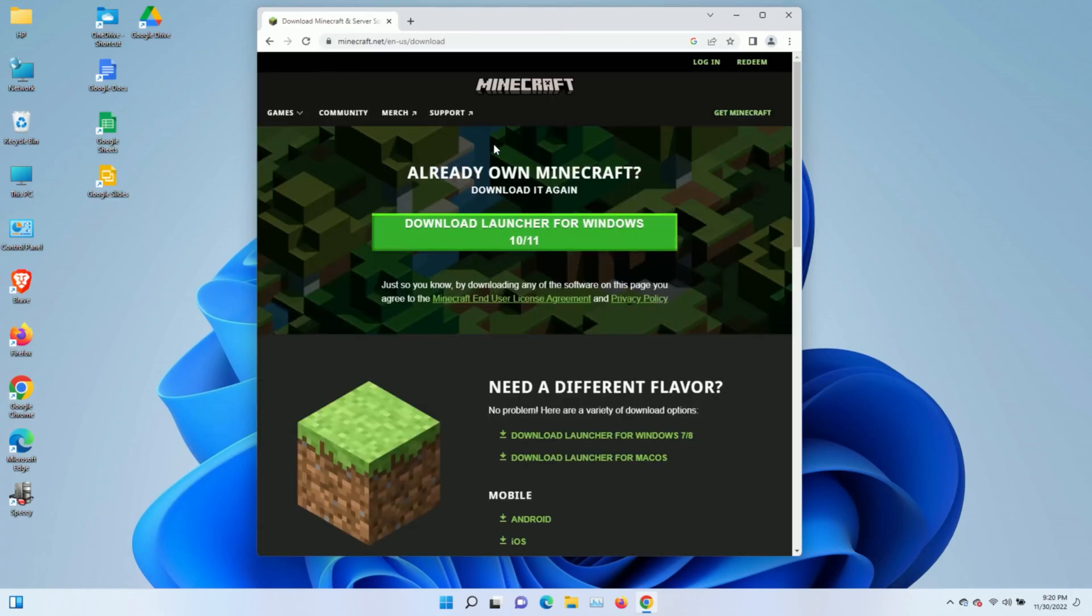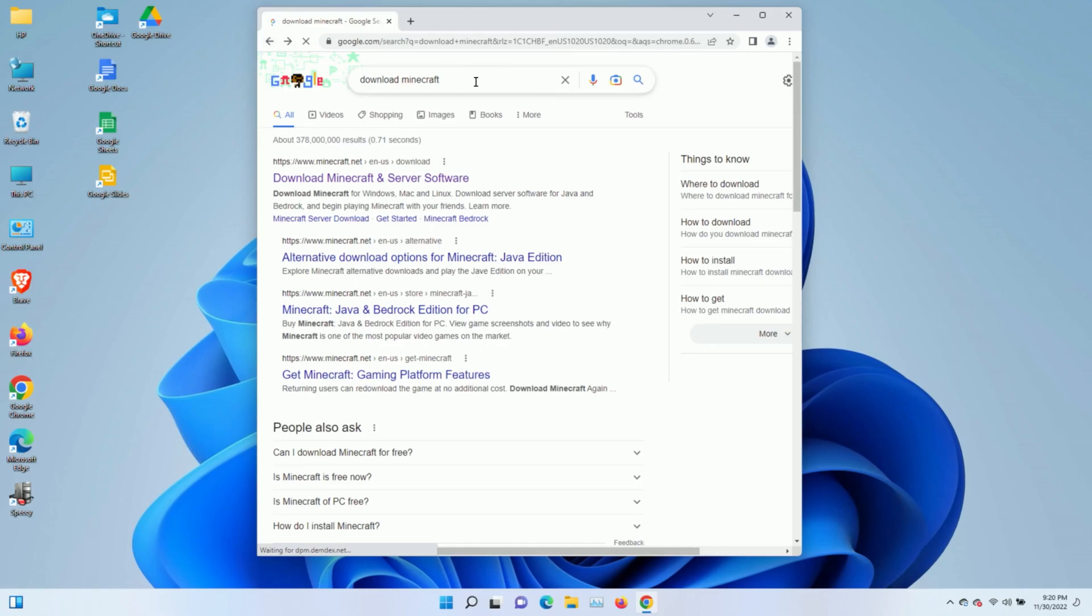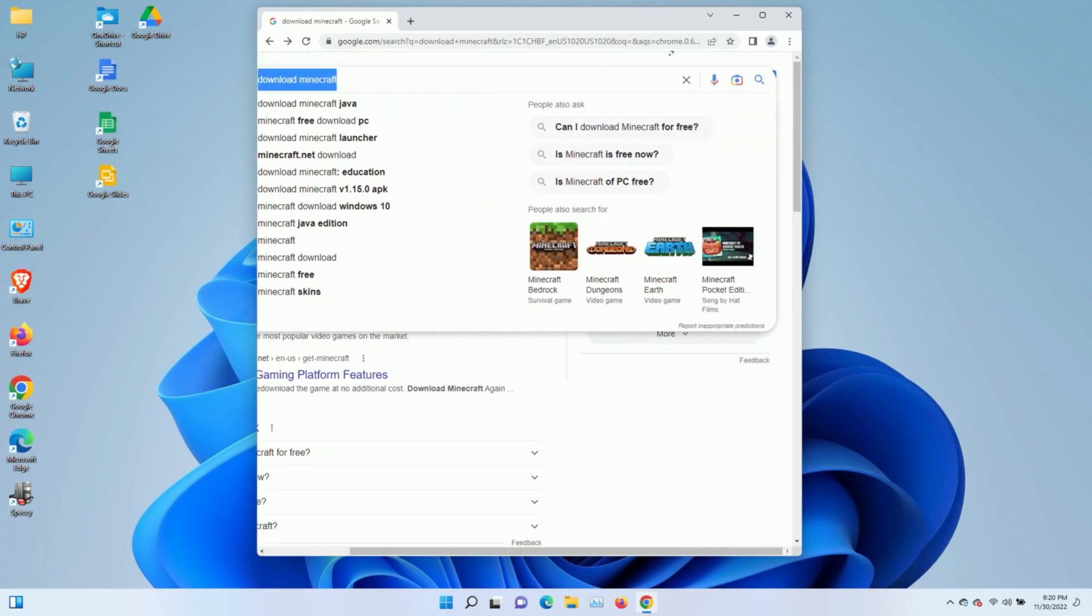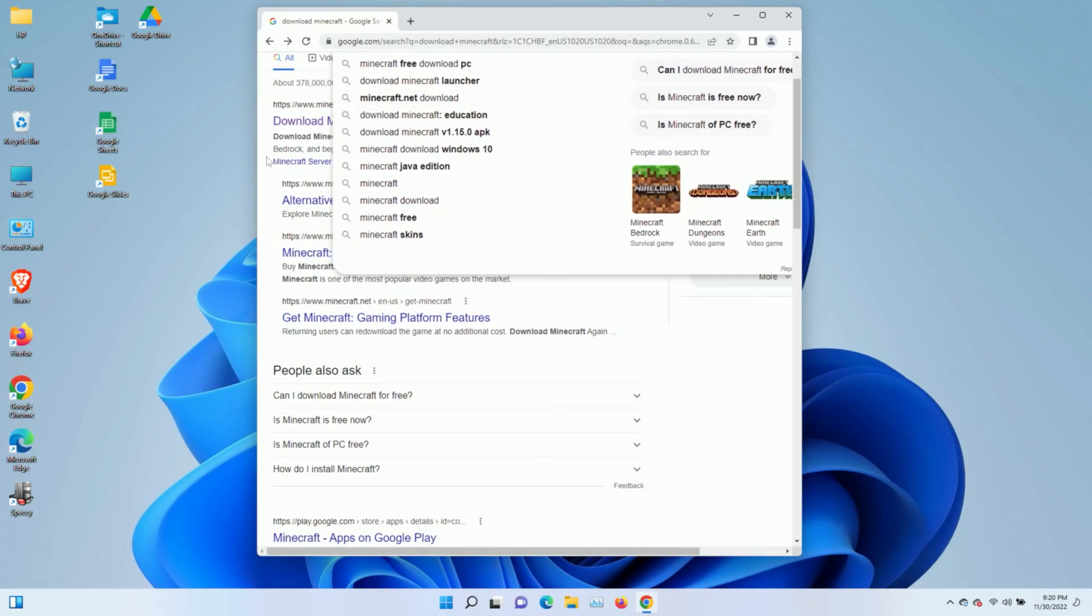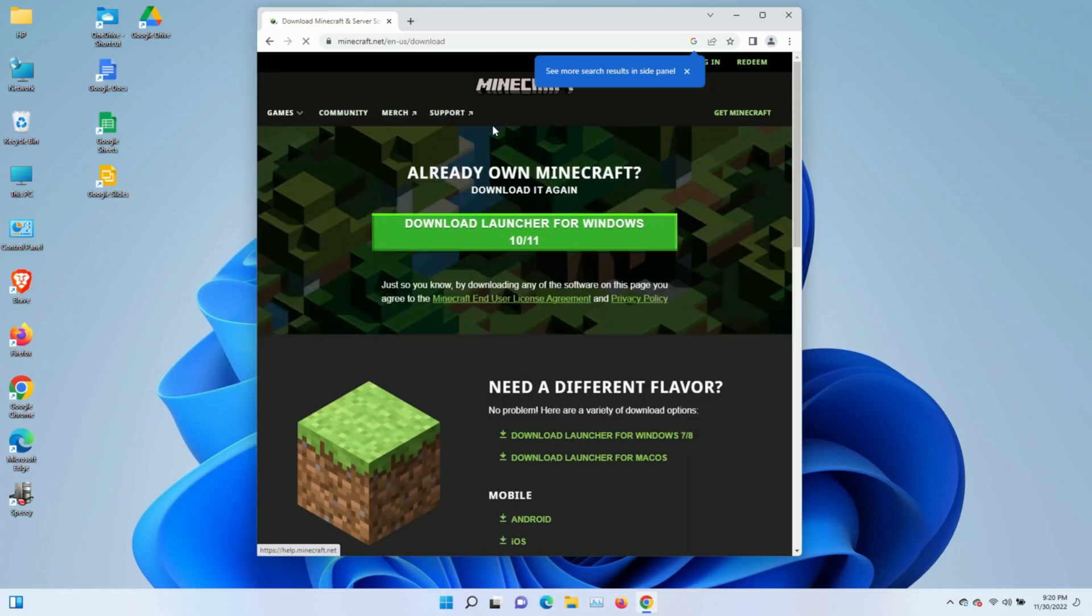The first thing I'm going to do is use Google Chrome, and I'm going to do a search here for download Minecraft. The first link is generally this one, Minecraft.net, English US, and then download. You left-click on it, and it's going to bring you to a page that looks like this.